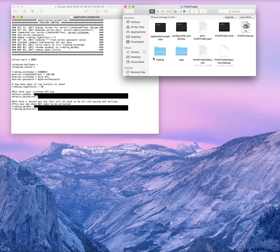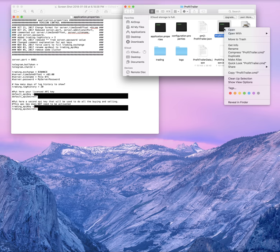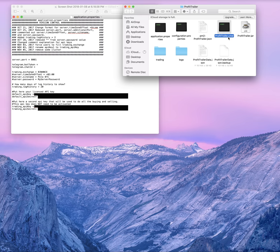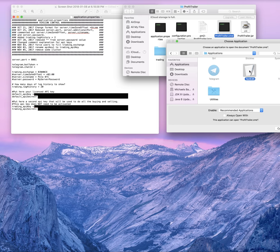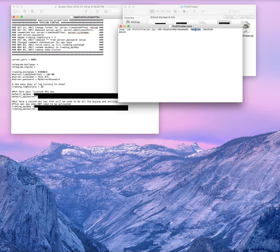Now for the activation: first, activate your license via Telegram as mentioned earlier. Next, you'll fire up the application. You'll click on the profittrailer.cmd file. If you're on Windows you can just double-click it. If you're on a Mac this causes problems — you can't do that. Open it with 'Other' and use Text Edit again.